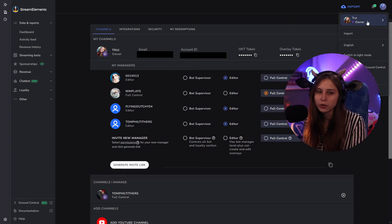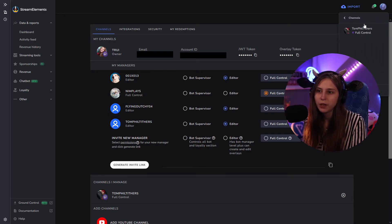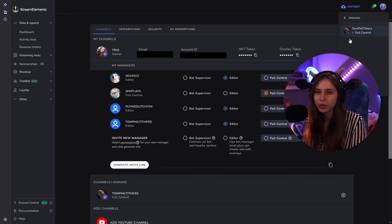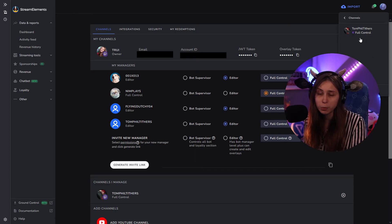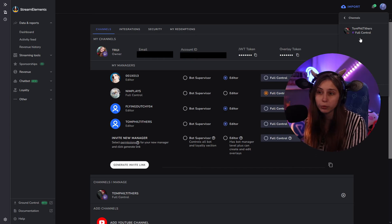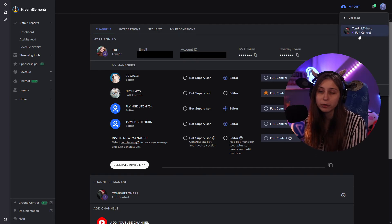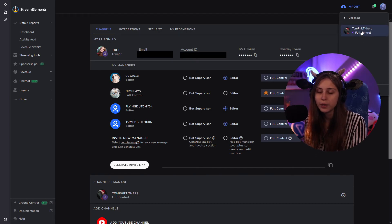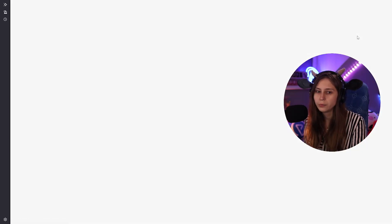Then you click on your icon at the top right, click on owner tree, and you can see a list of channels that you have control over. It can be bot supervisor, editor, or full control like I have with Tom. You click on Tom — boom.